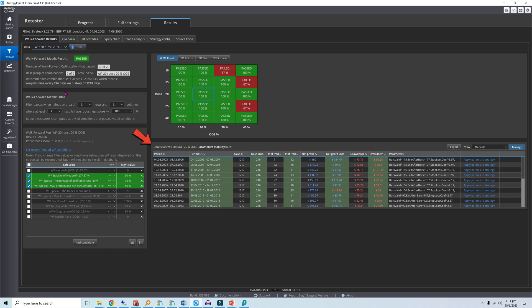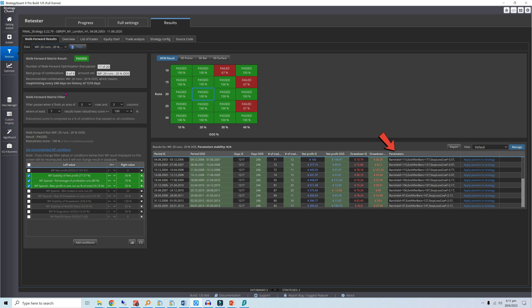On the right you can see the performance of each data segment. With this setting, we need to re-optimize the strategy every 246 days and apply the following parameters. Ideally, look for optimal parameters that do not fluctuate much, which is another sign of robustness.